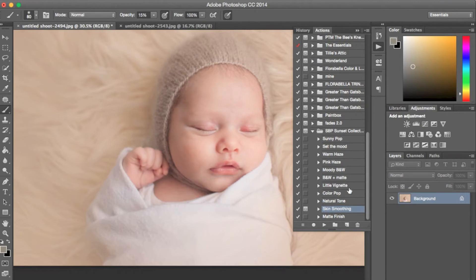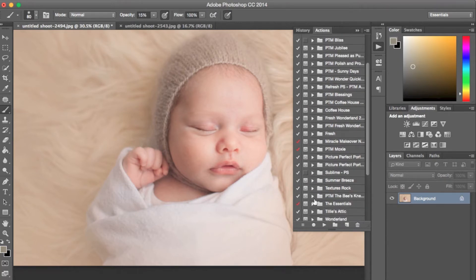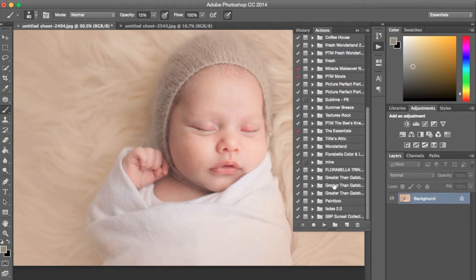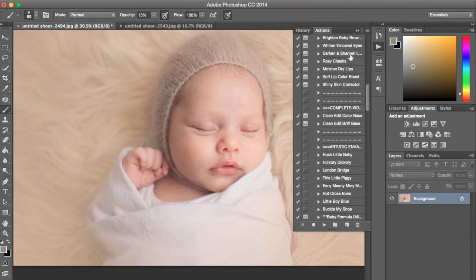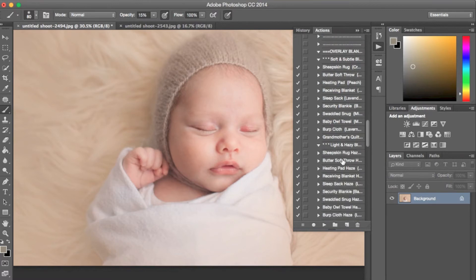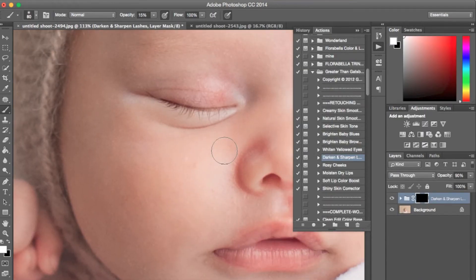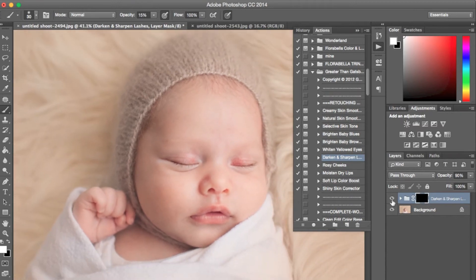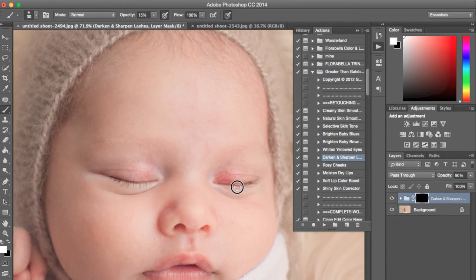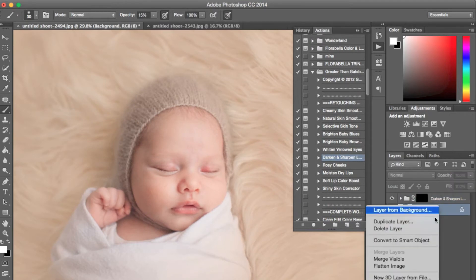I'm going to go to the Greater Than the Gatsby newborn set and run 'Darken and Sharpen Lashes' from the newborn necessities retouch section at very low opacity — just to pop those lashes a little bit. It sharpens them just a tad and only selects the blacks in your photo, so it's perfect for lashes without botching the image. I'll flatten that. Now I'm going to go down to 'Paint on Sharp' and use it mostly for the lips.